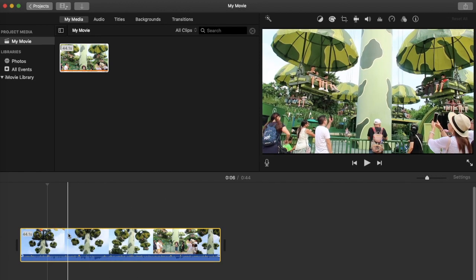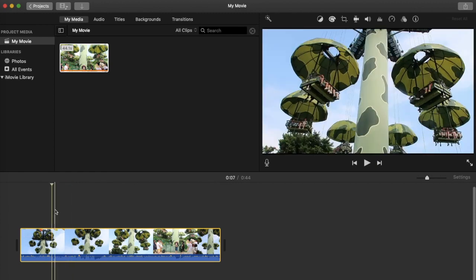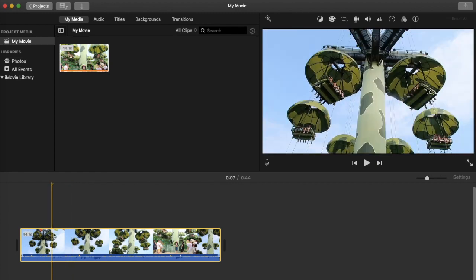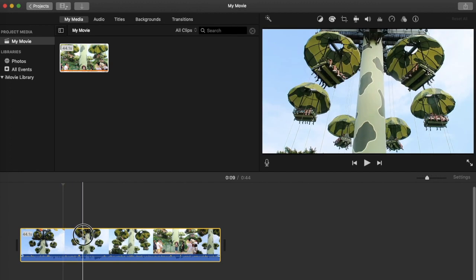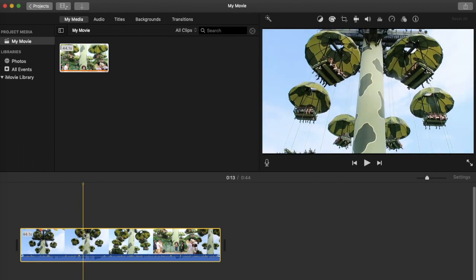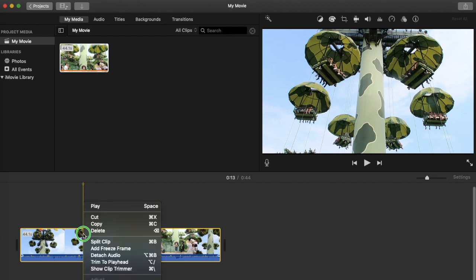To split a clip, click on the portion of the clip where you want to split it. You can see the yellow line here — this indicates where the split will start. Then right-click and select Split.